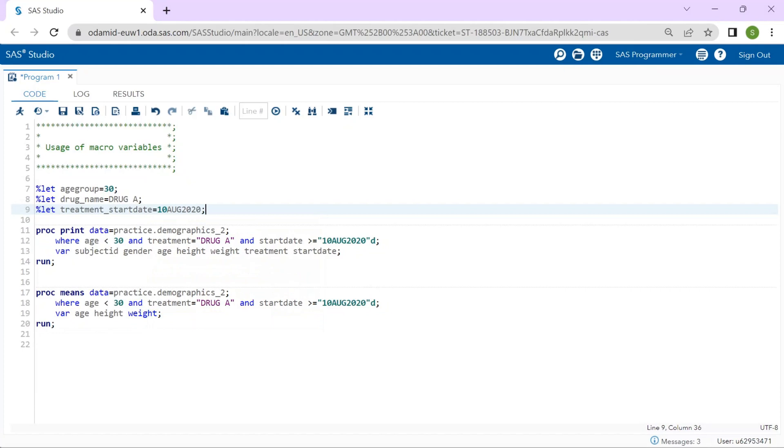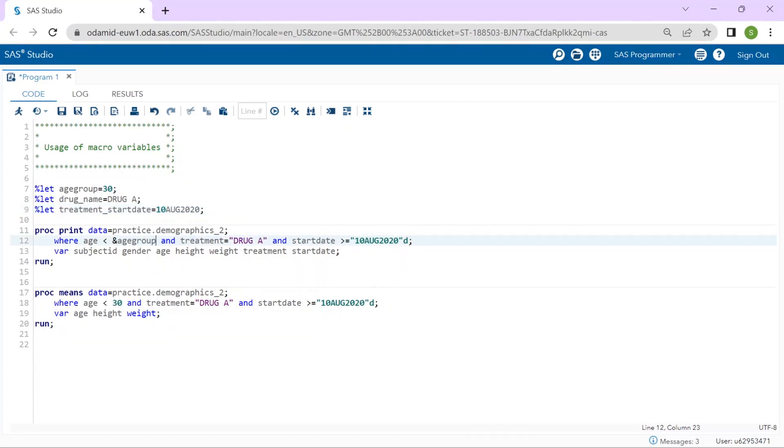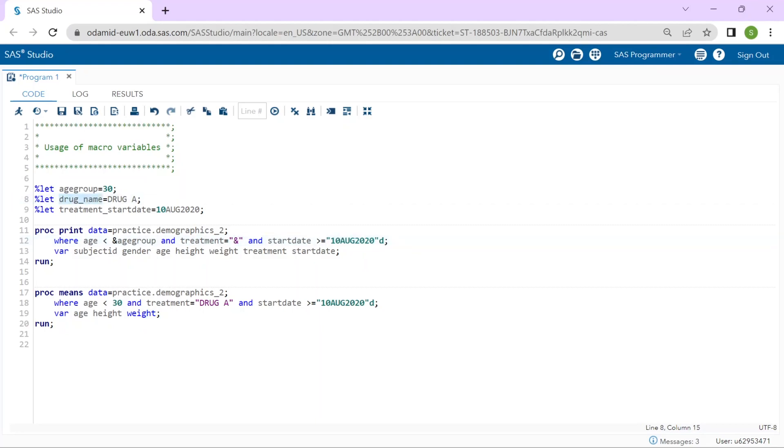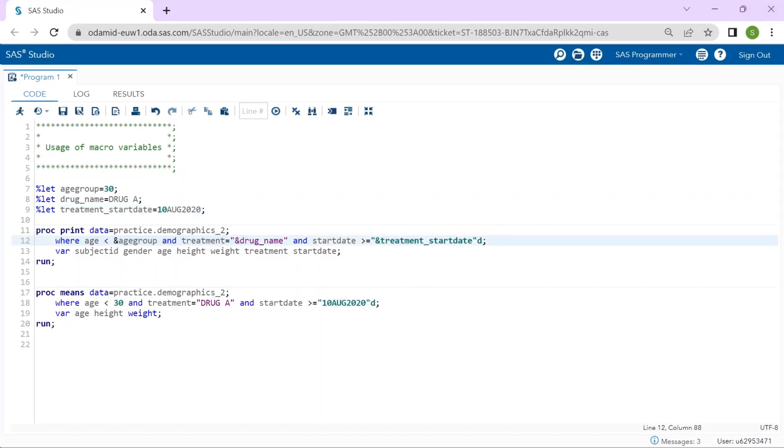Once those macro variables are created now I can replace the hard coded values in my WHERE statement. I will replace 30 with ampersand agegroup, drug A with ampersand drugname, and the start date with ampersand treatmentstartdate. Now remember when we reference macro variables in quotation marks we must use double quotation marks.